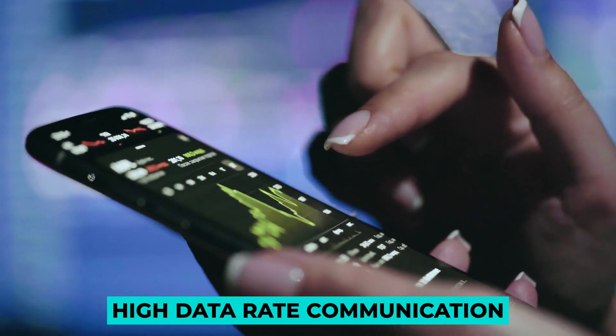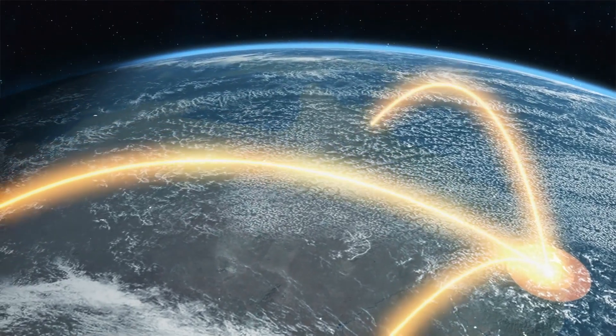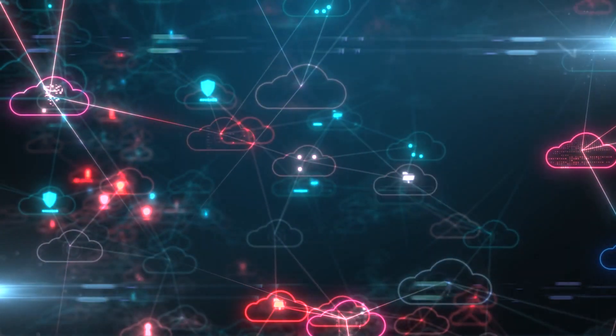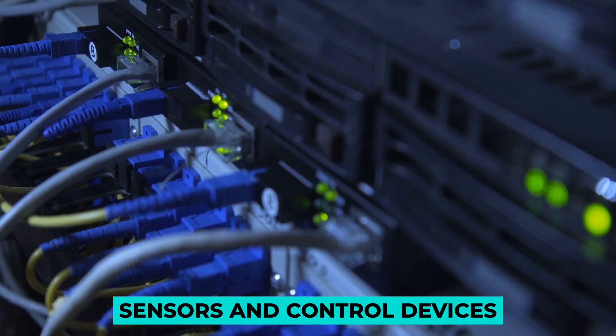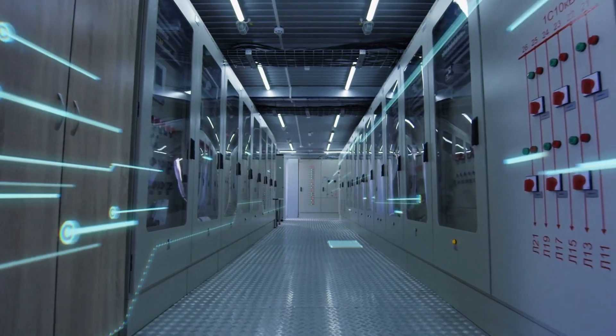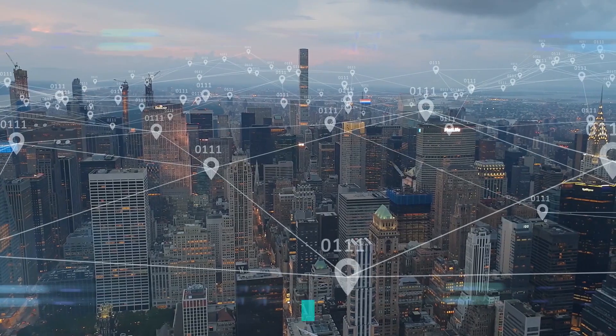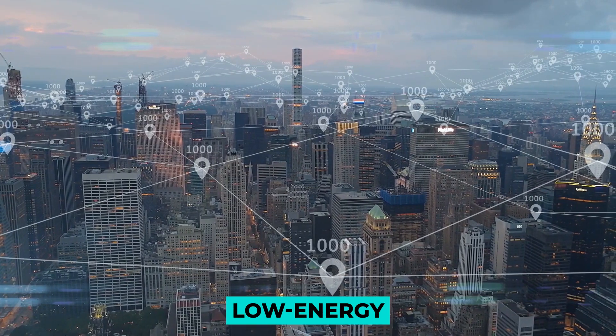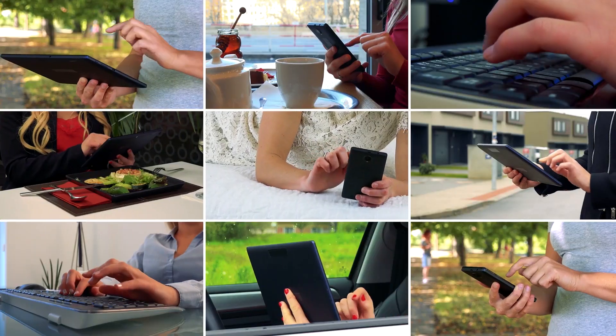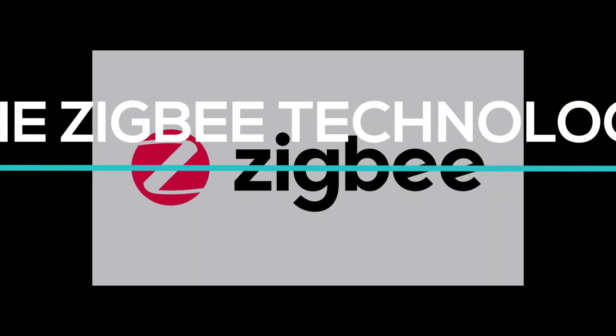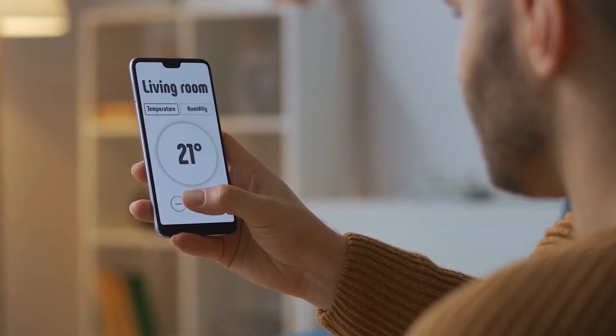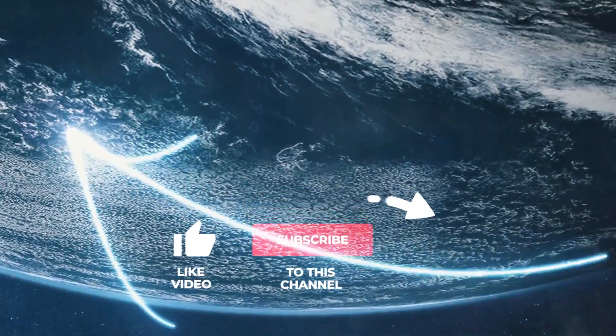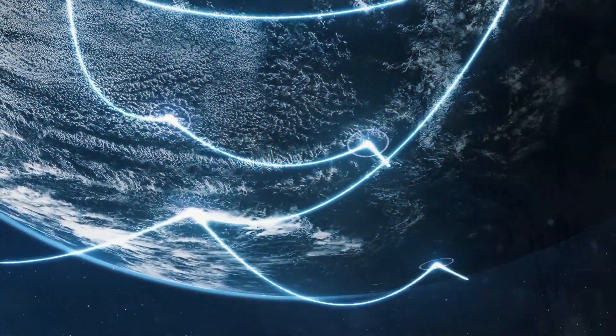Various high data rate communication standards are available in today's communication environment. Still, none meet the communication requirements of sensors and control devices. These high data rate communication protocols necessitate low latency and low energy usage even at lesser bandwidths. In this video, we are going to talk about the Zigbee technology. So before starting this video, please like the video and subscribe to this channel for our future updates.